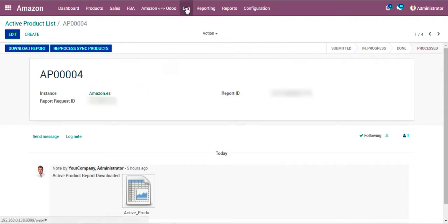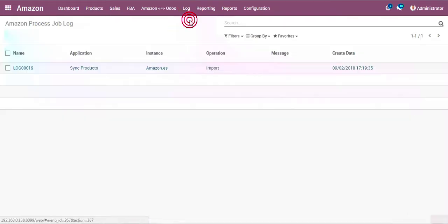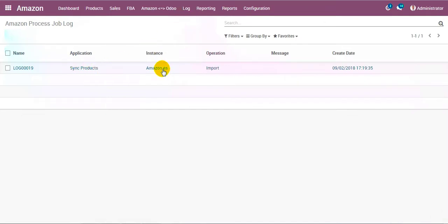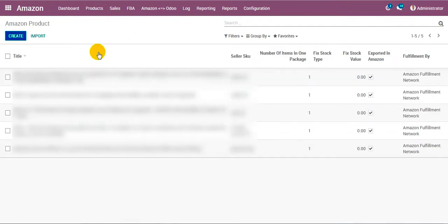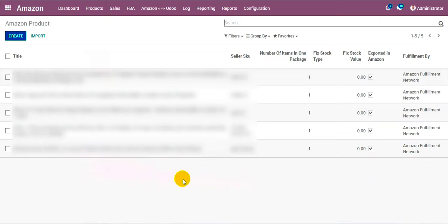Let's have a look at the log — in the process job log you can see the synchronization process for this given marketplace. Looking at the products and variants, you can see that the product got synchronized for that given marketplace.